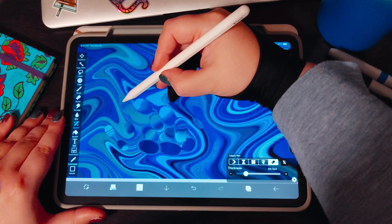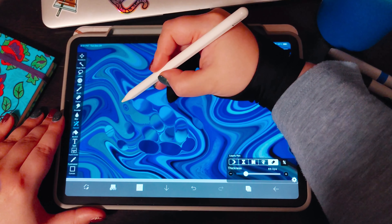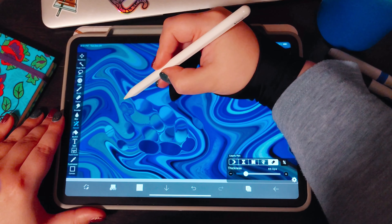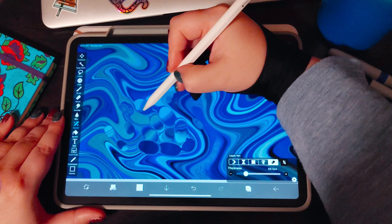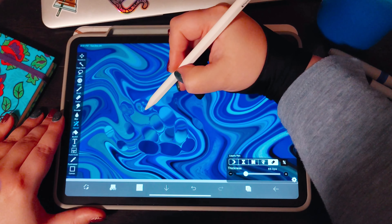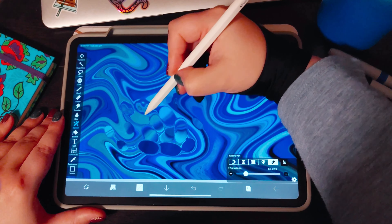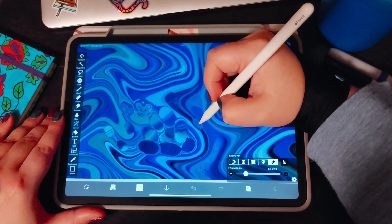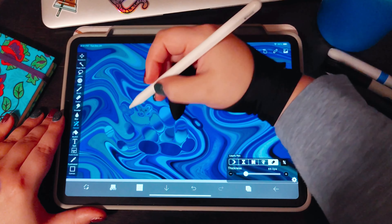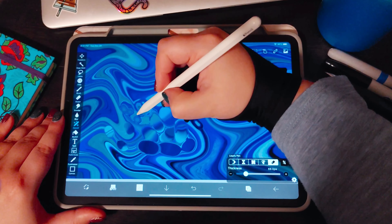Once you have your bubbles how you like them, we're going to go to the revert icon which is over to the right — it looks like a little eraser. Then we're going to very gently swipe inside those bubbles you've made, just a little bit like so.